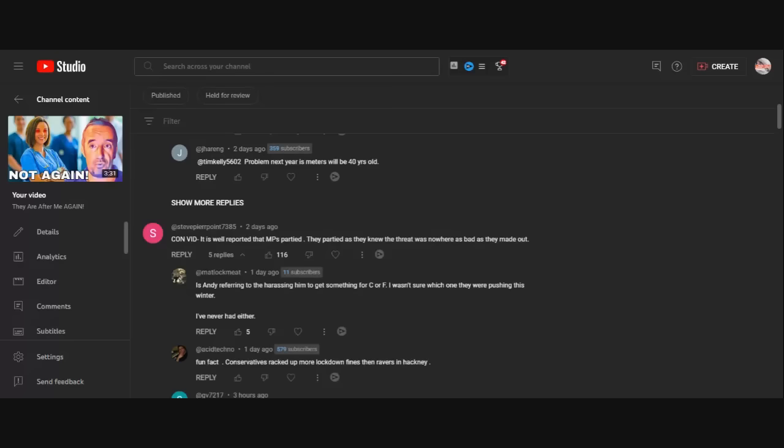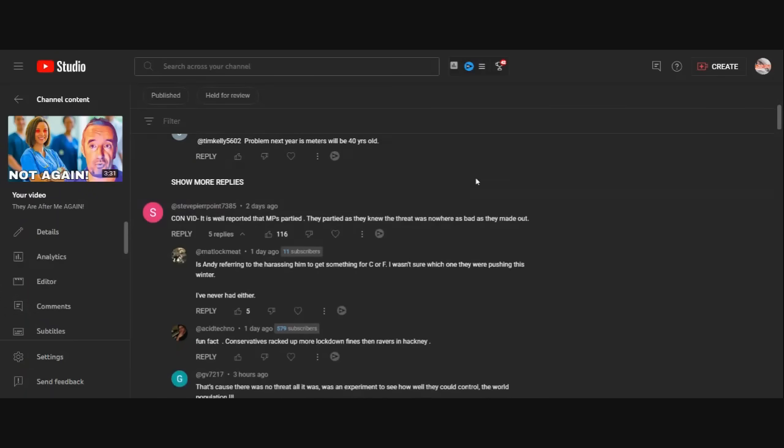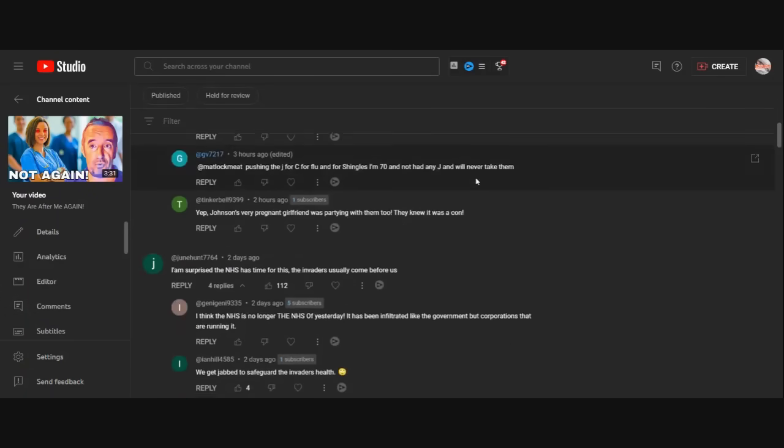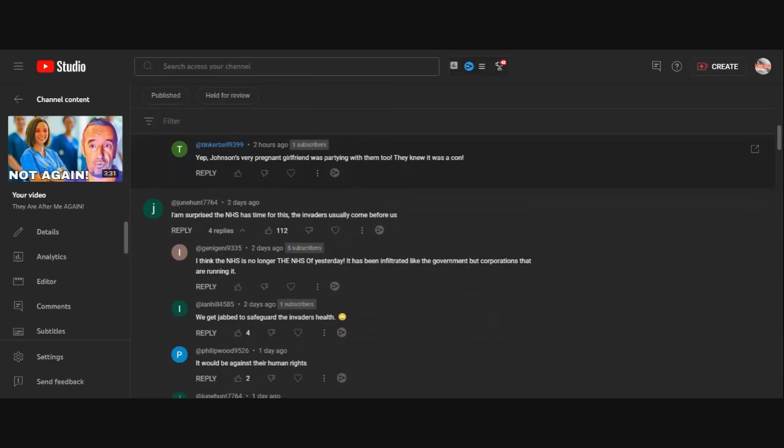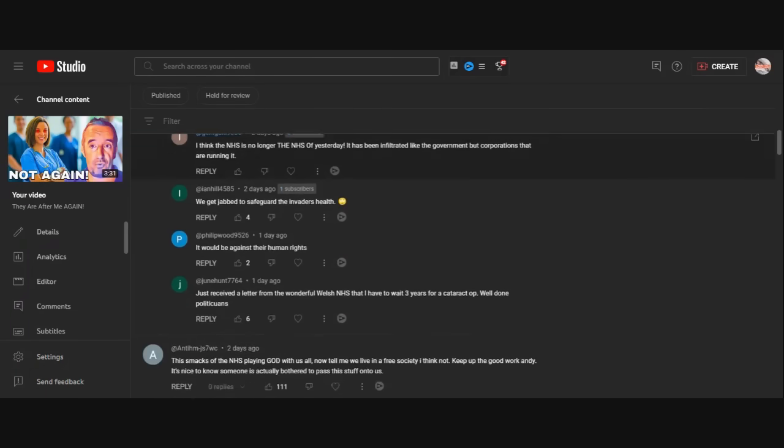Now, the next one. June. I am surprised the NHS has time for this. The invaders usually come before us. I've got another video coming on that. Don't you worry.